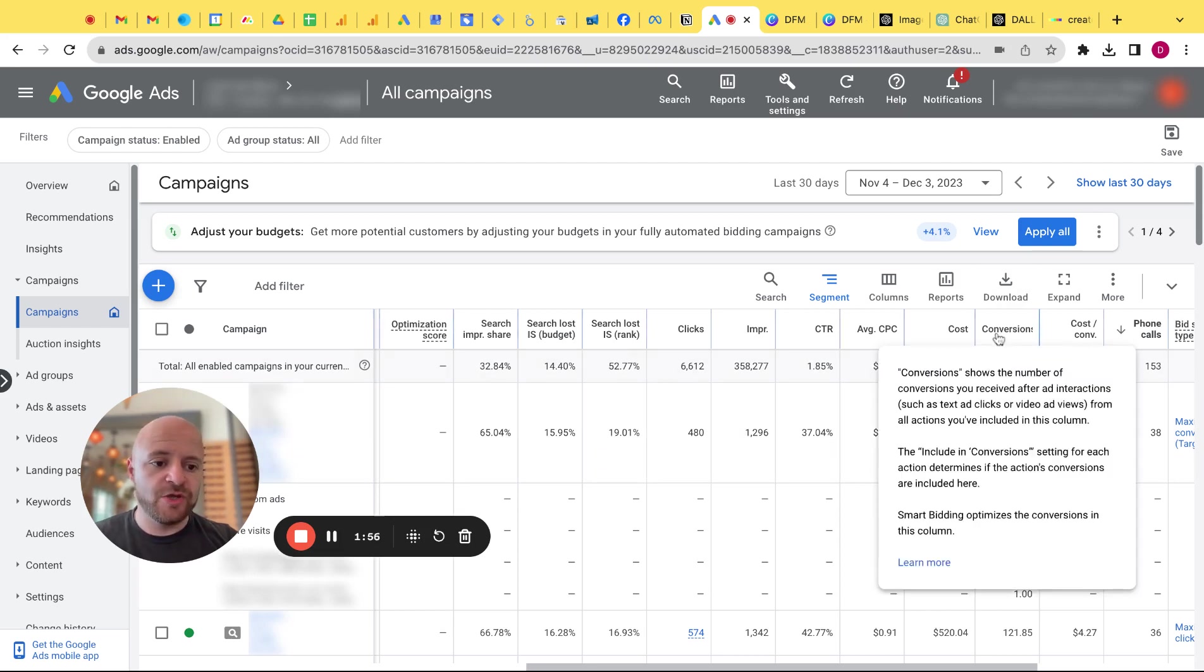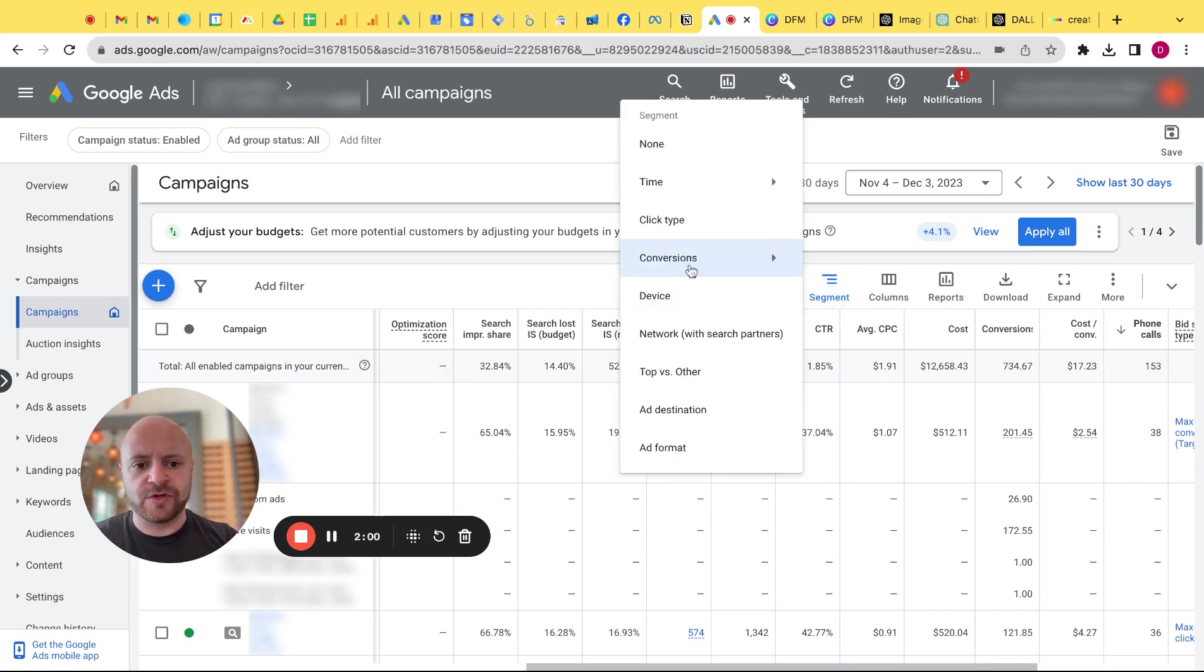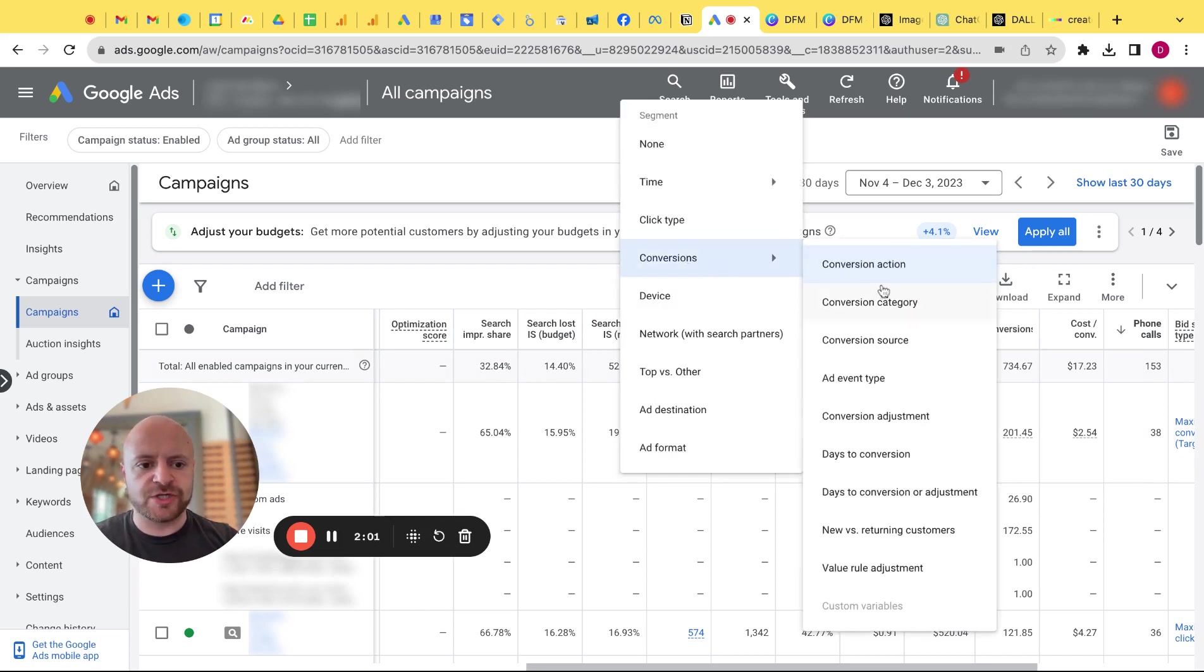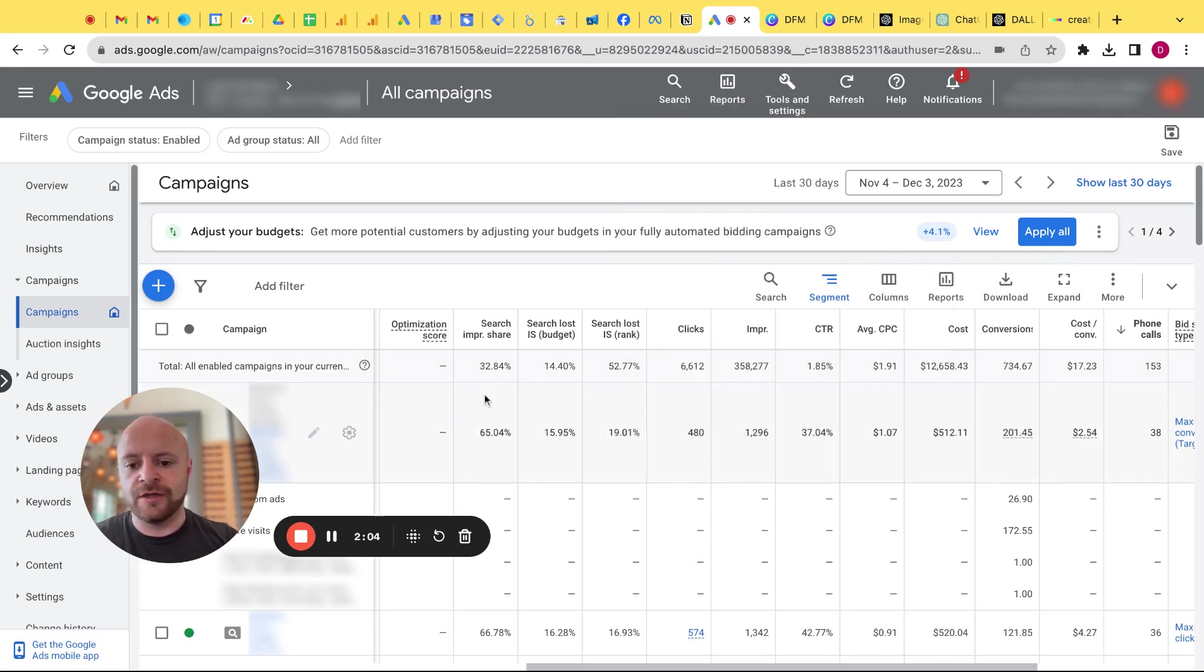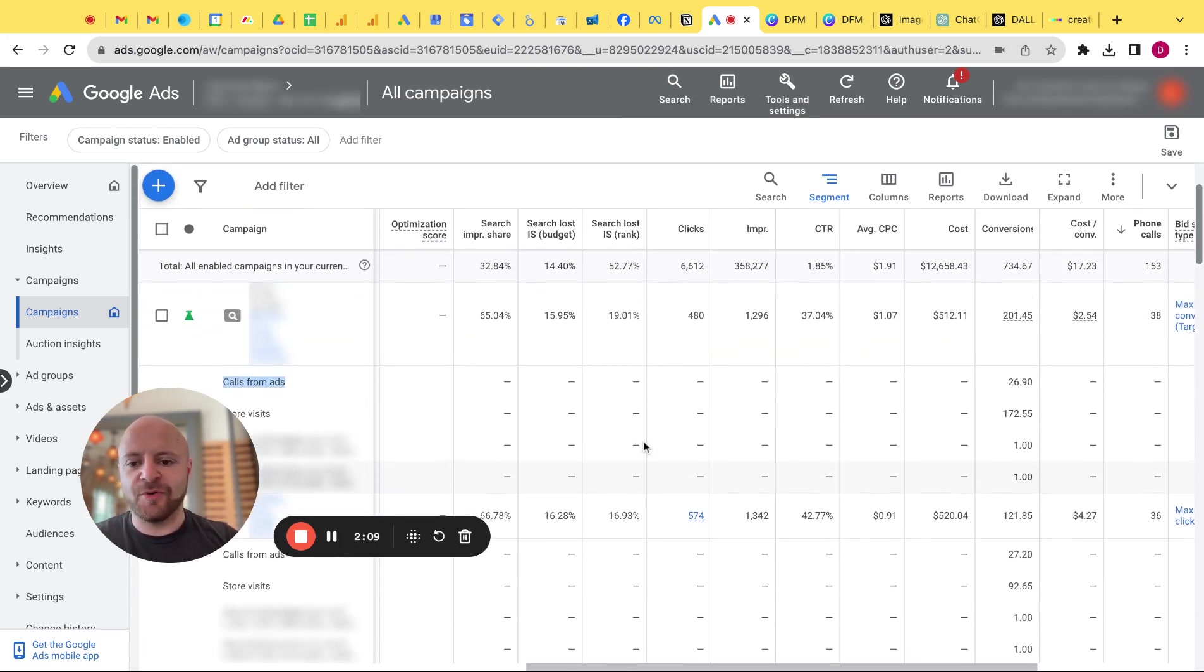But there's also something under conversions that is very similar. It's called call from ads. Here's conversions. The way you see this in the campaign view, the way I like to see it is if you go to segment conversions and then segment by conversion action. When you scroll here, you'll see these little things here, call from ads, right?